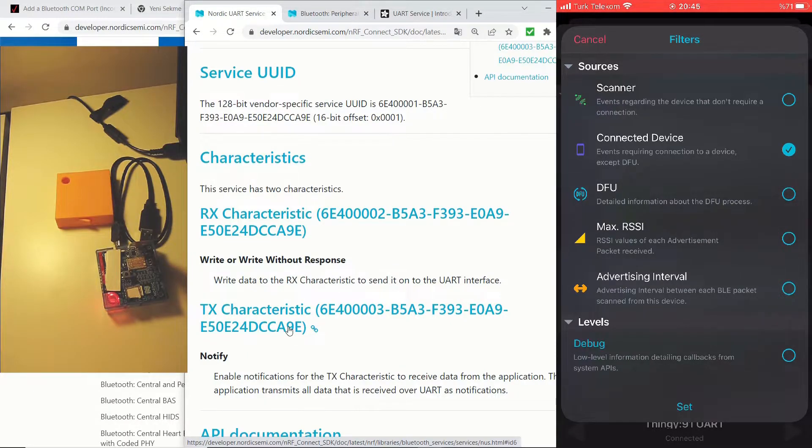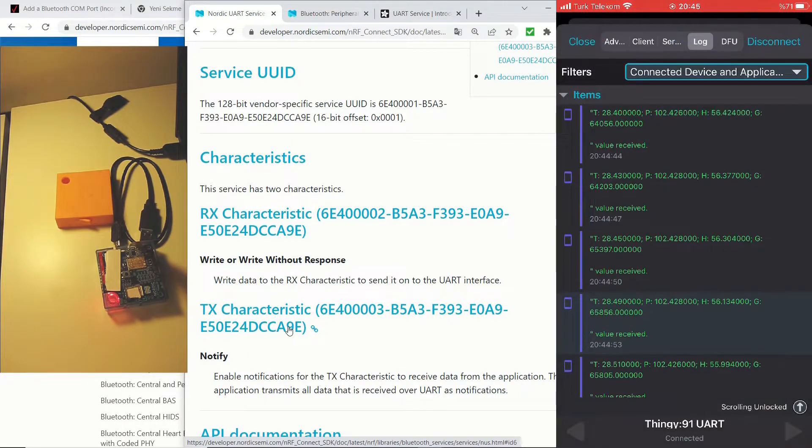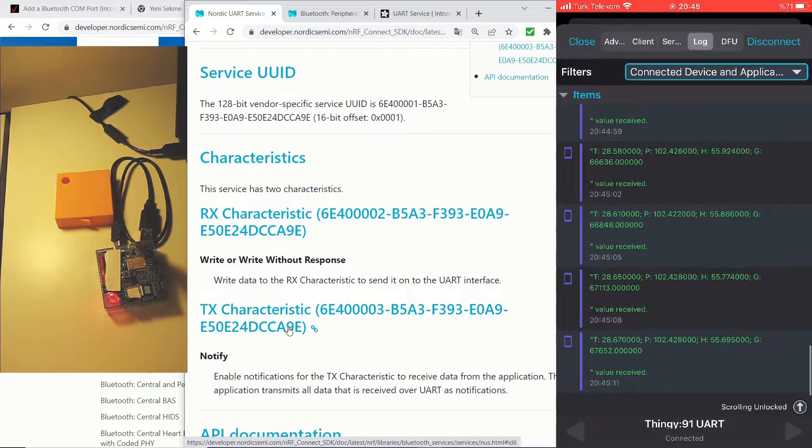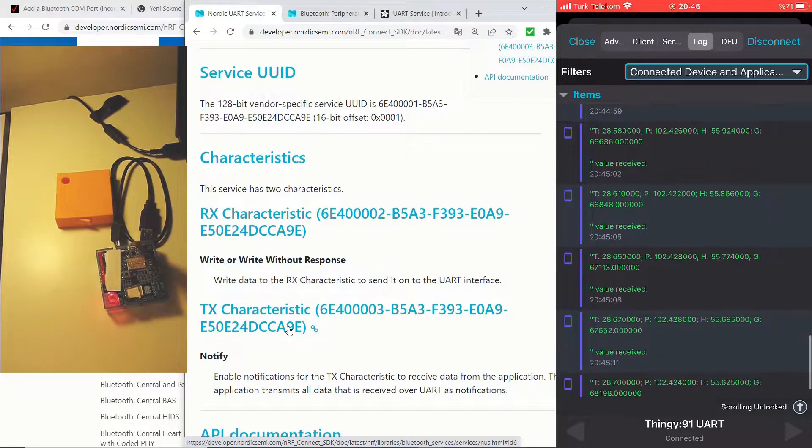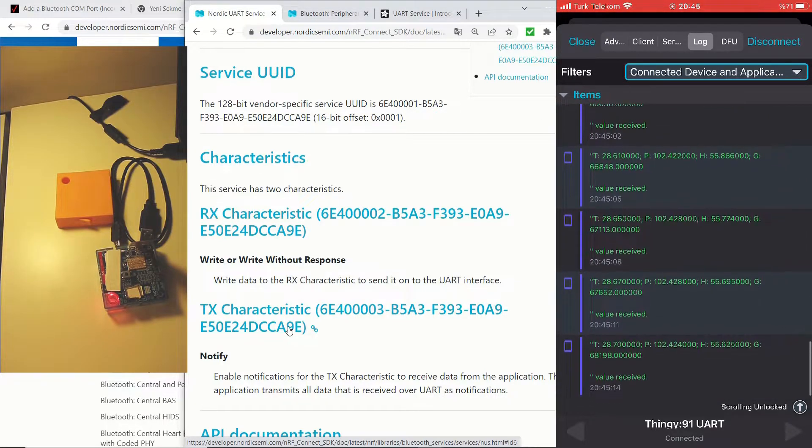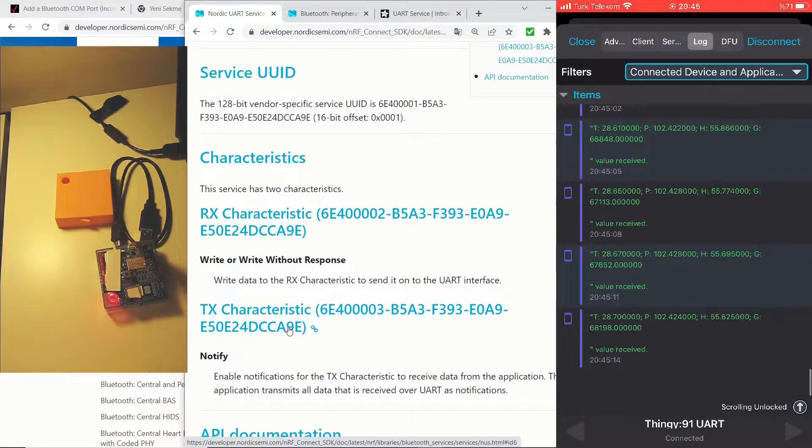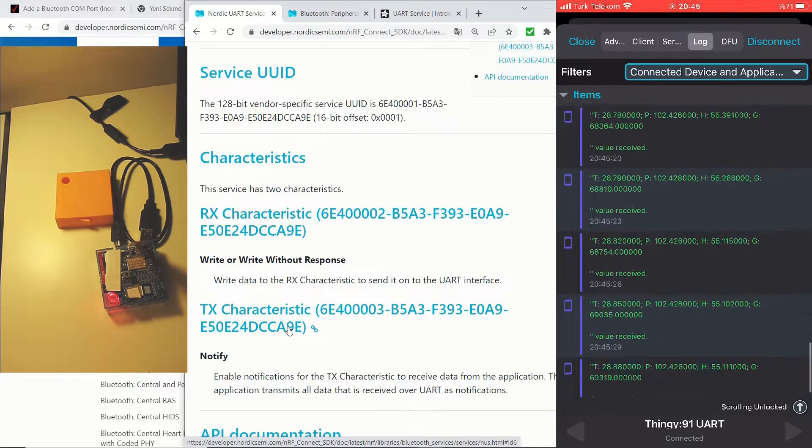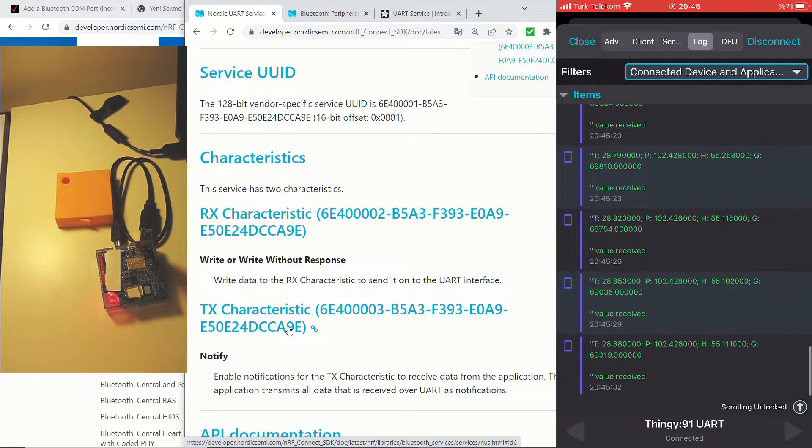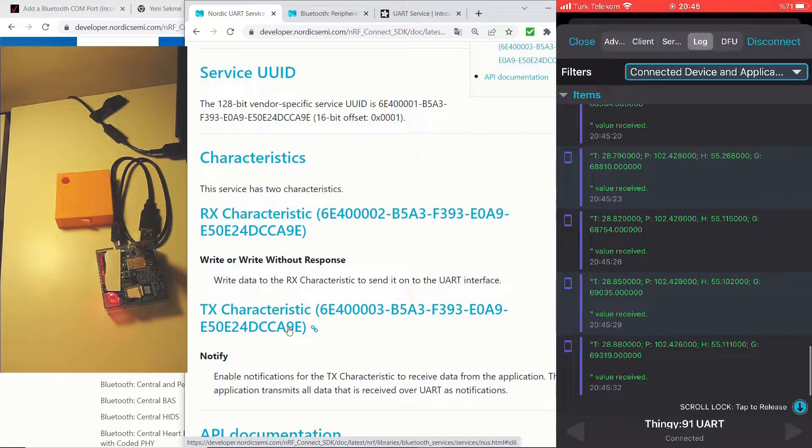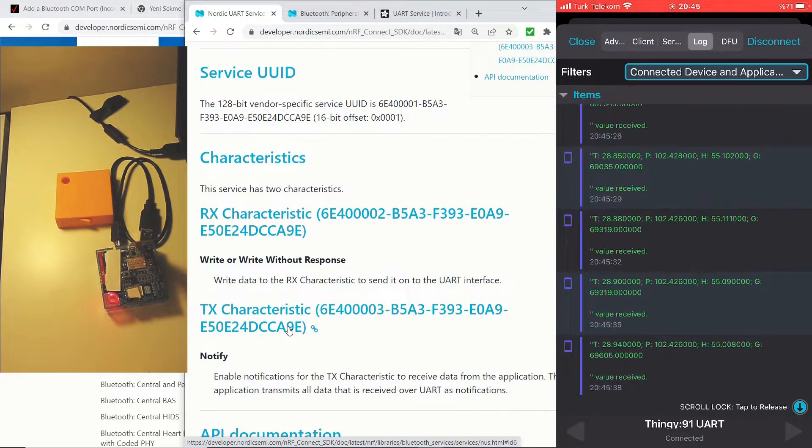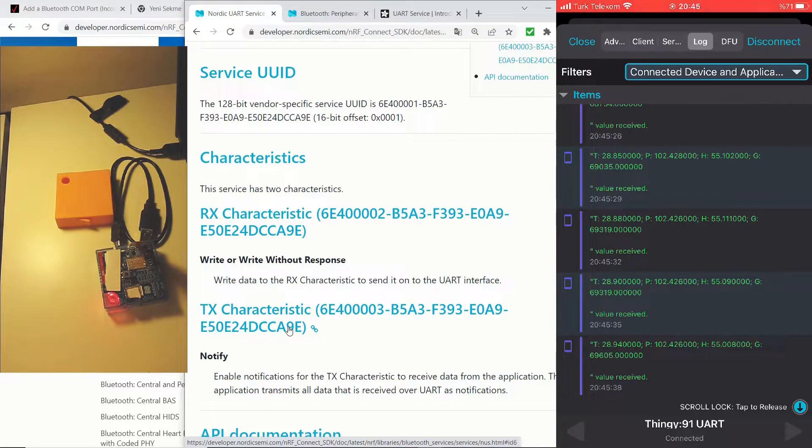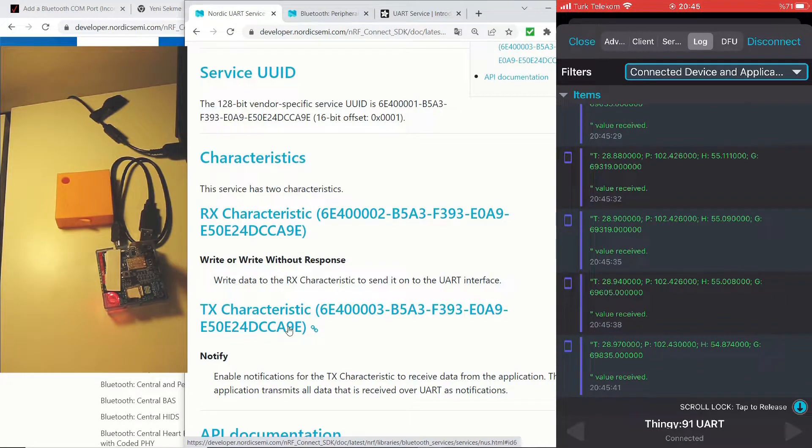And you can see that we updated it. We are now just seeing the values that we are receiving. And there's a better way to see these values. If you click on the scroll lock, it will scroll automatically, and you will see the updated values there.